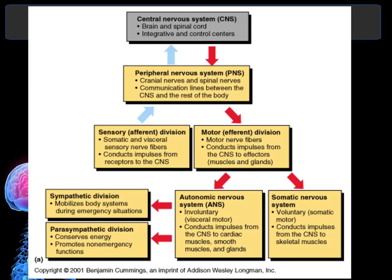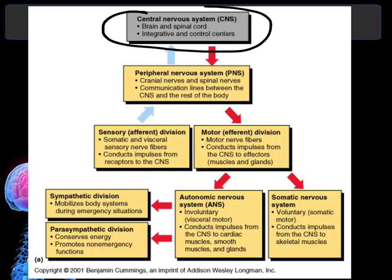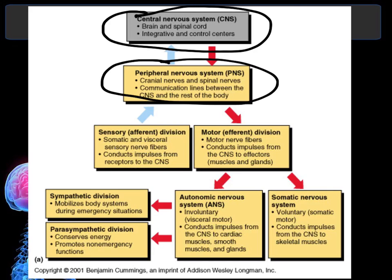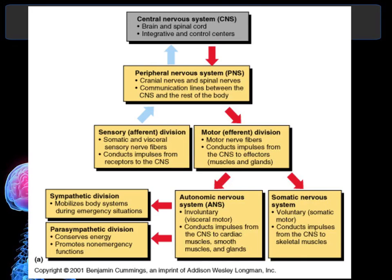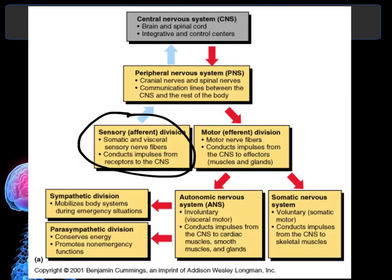Here is a chart showing the overall breakdown or organization of the nervous system. Remember there are two major divisions: the central nervous system, which is made up of the brain and the spinal cord, and the peripheral nervous system, which is made up of the cranial and spinal nerves. The peripheral nervous system is the connection between the central nervous system and the rest of the body. There is a sensory division that sends information to the central nervous system — that's the blue arrow, the sensory pathway.